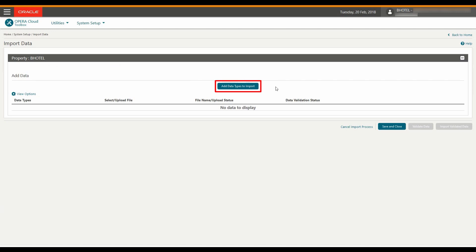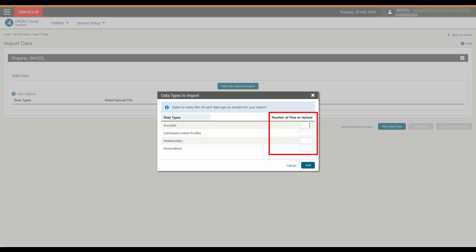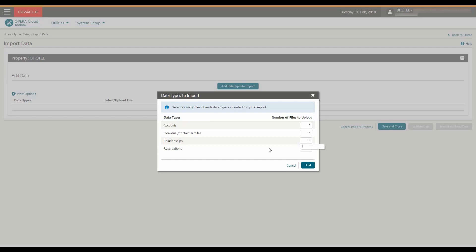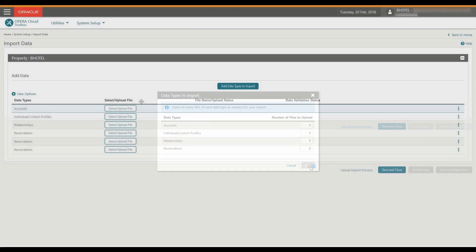Now click Add Data Types to import. Next, enter the number of files to upload for each data type. In this example, I enter one account, one profile, one relationship and three reservation data type files and then click Add.